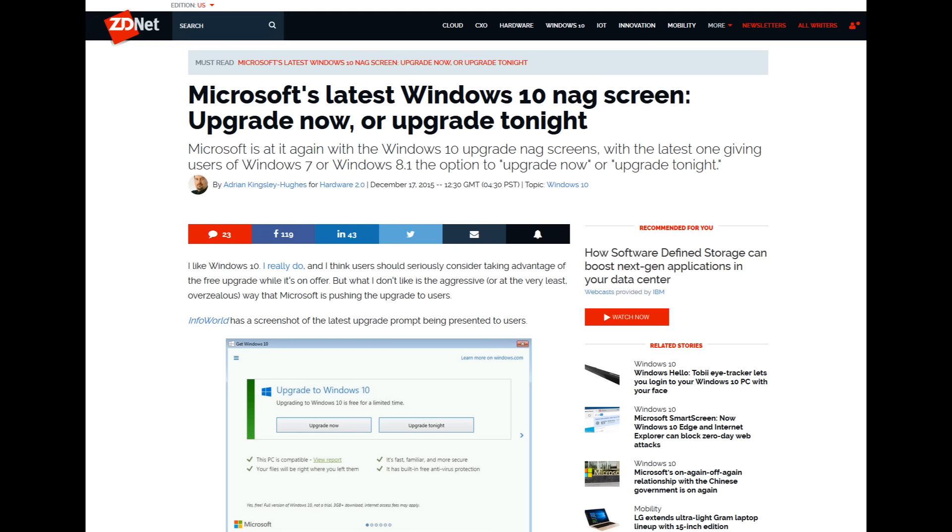But do you think many people are going to see that you can close out the dialog box? Because from what I've seen, there are many Windows users out there who don't even know what the start button is. You'll ask them, okay, click the start button and they'll say, where's the start button at?